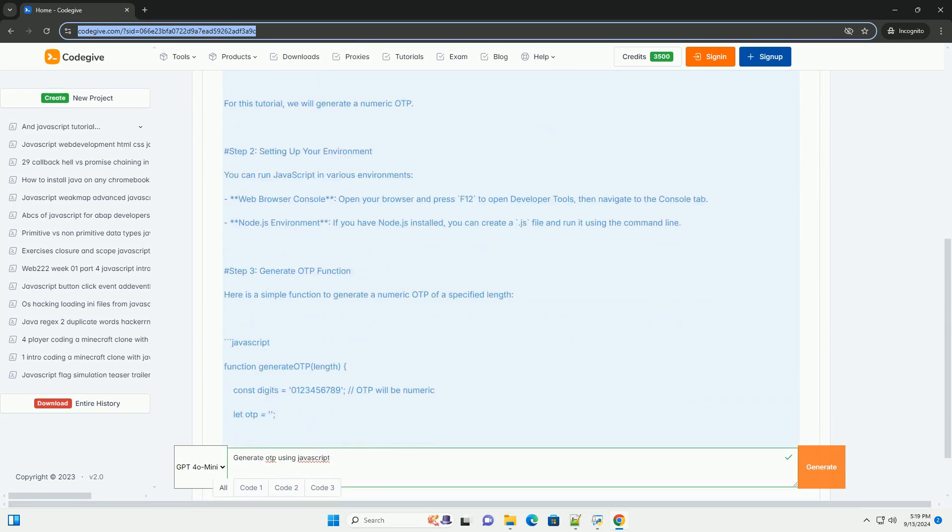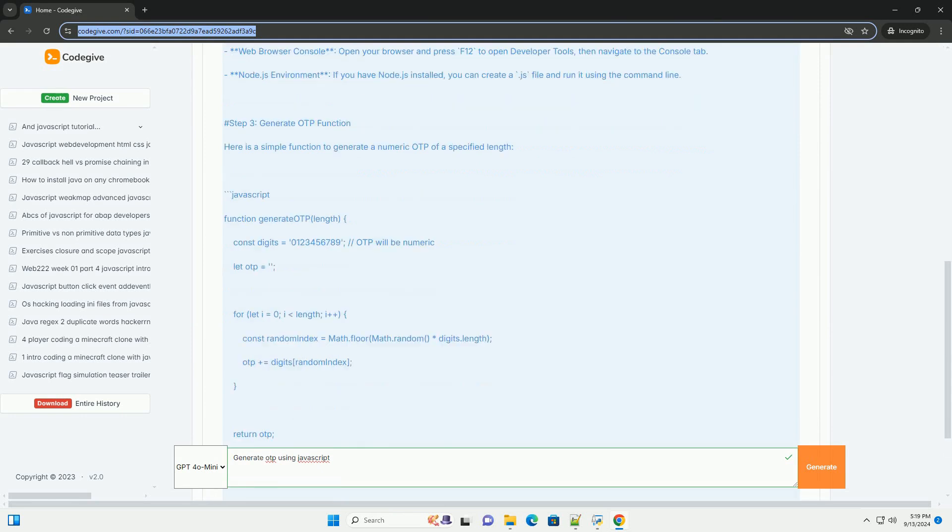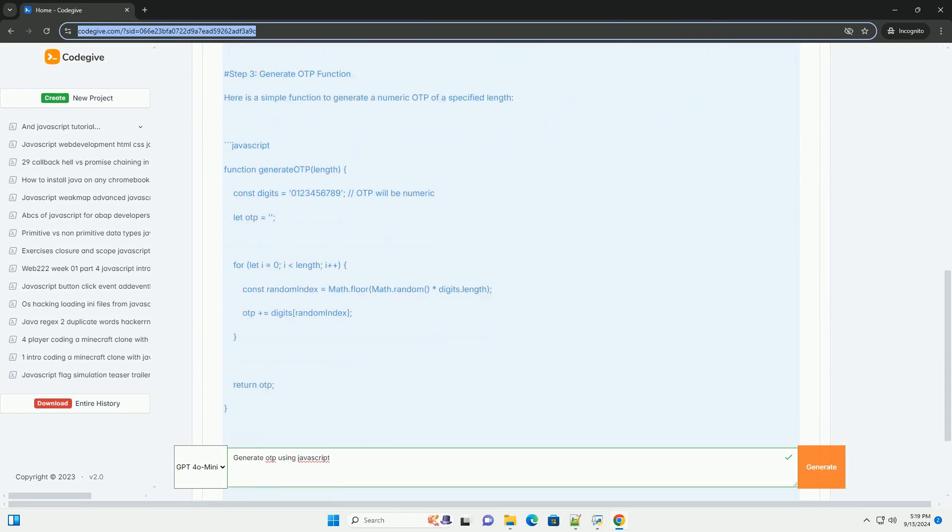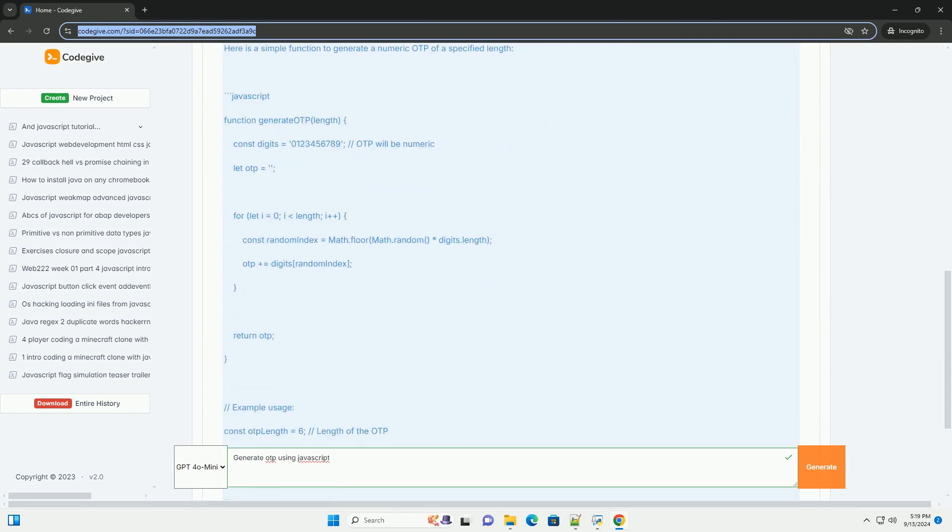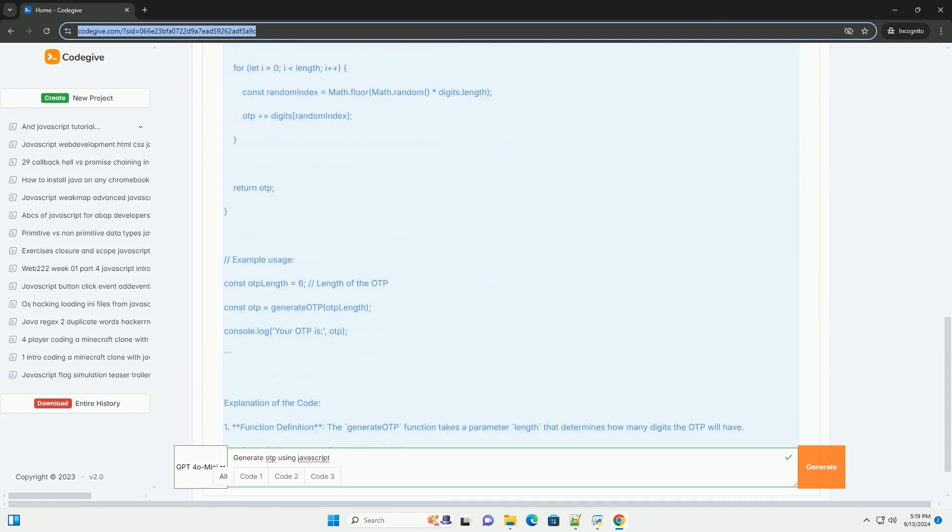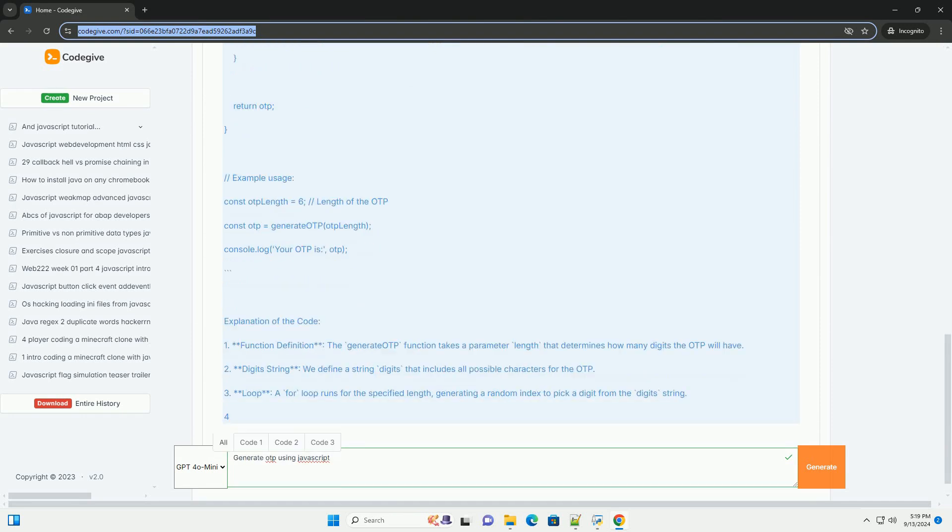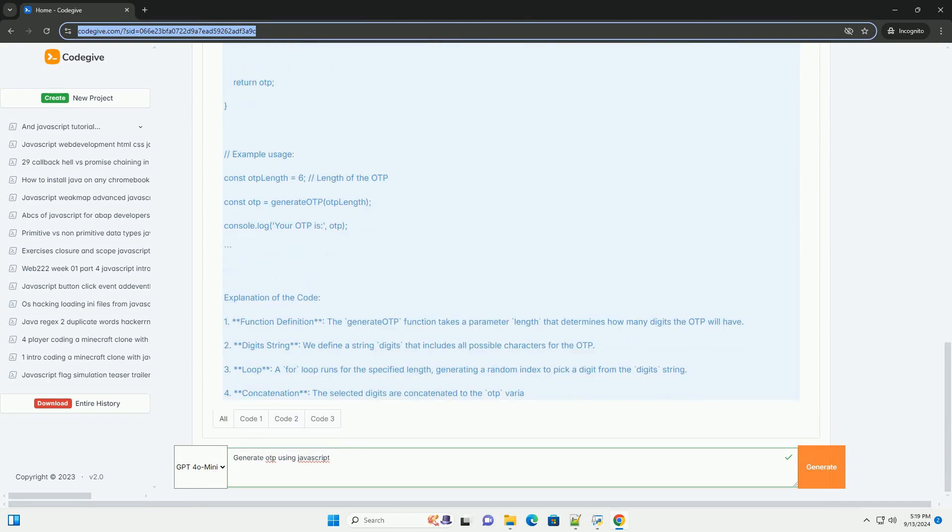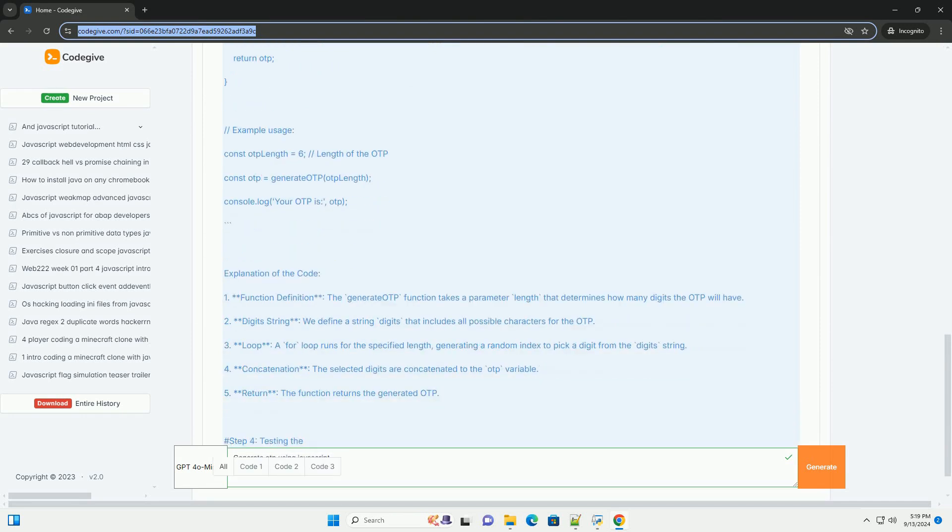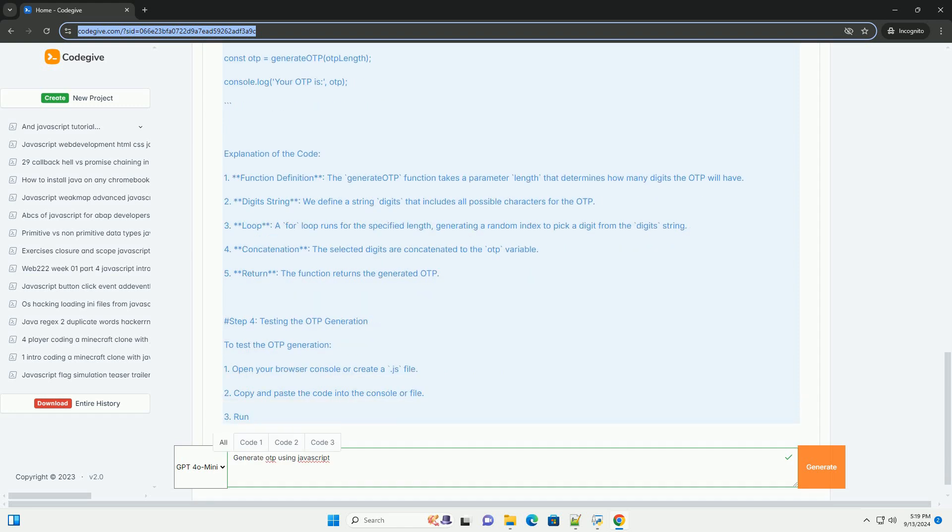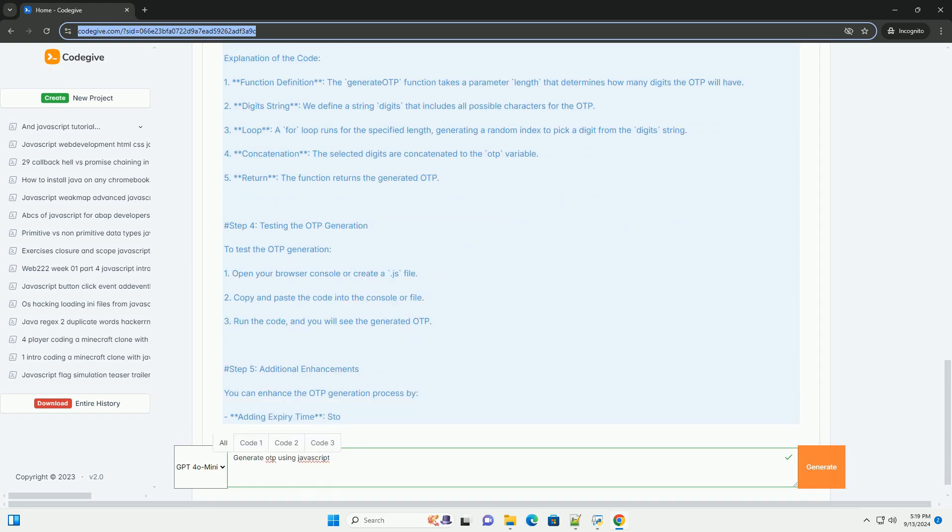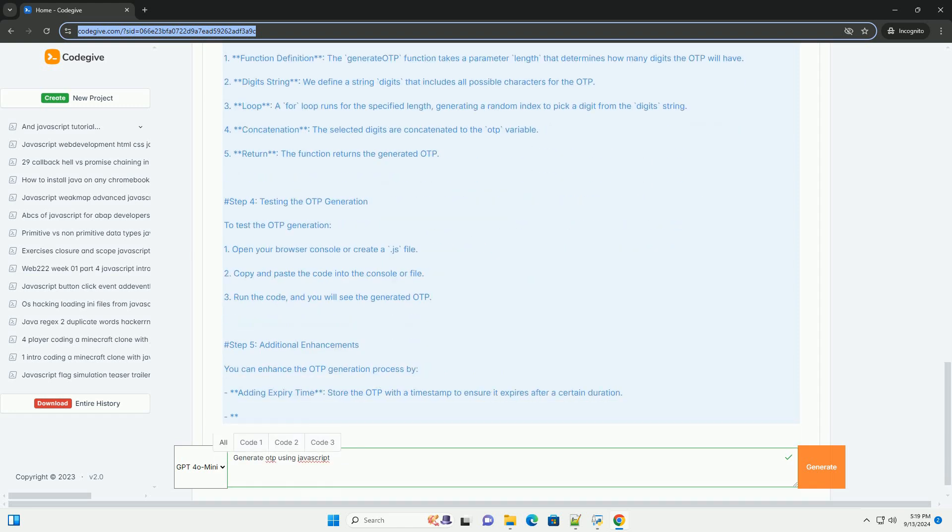An OTP is a temporary code that is valid for a single session or transaction, typically used for user authentication. The generation process often involves creating a random number or string, which can be done using built-in JavaScript functions.